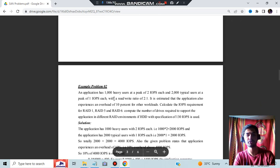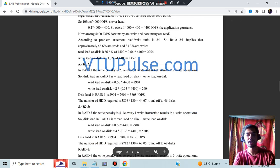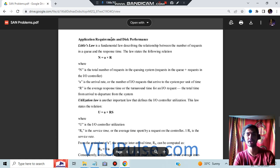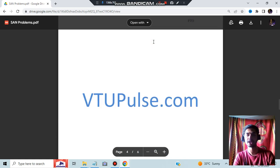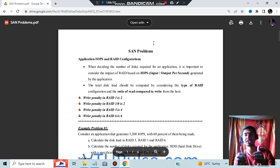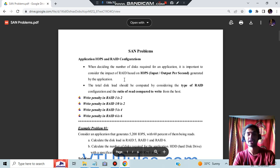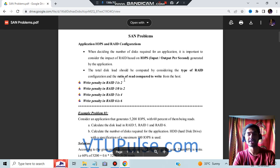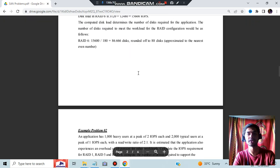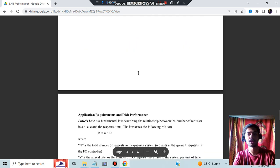From Module 1, there is another type of numerical regarding disk performance. A few formulas will be discussed, and that will be sufficient for the numerical part. So without wasting any more time, let's get started.